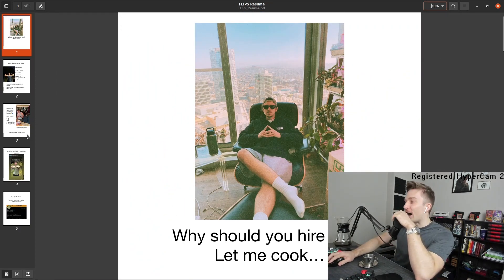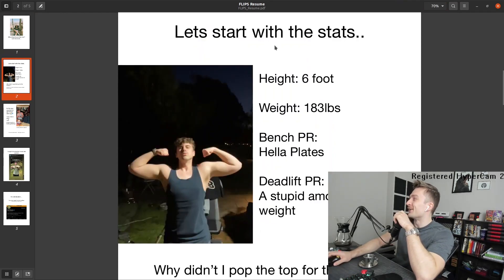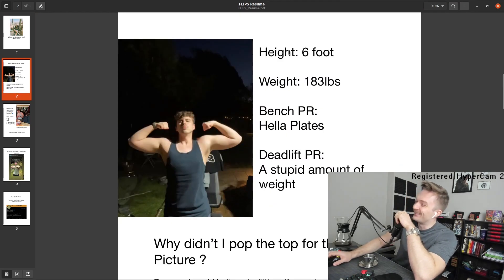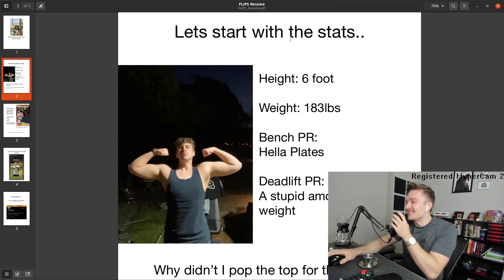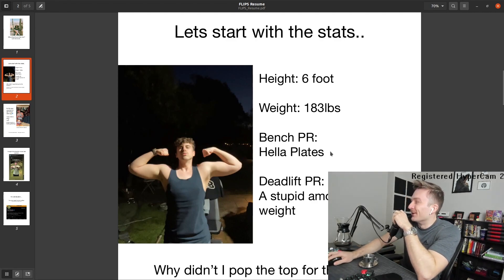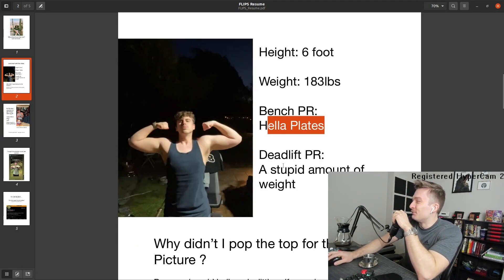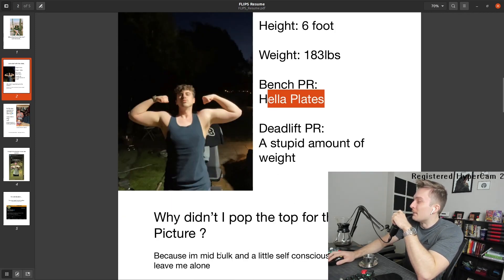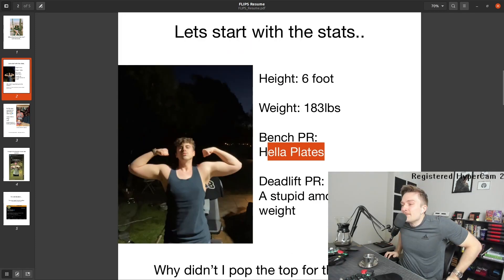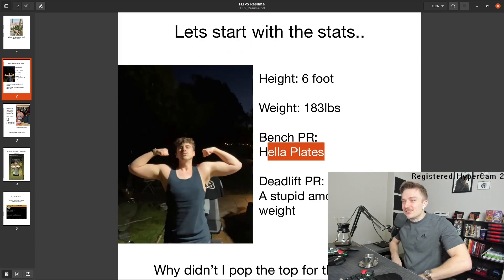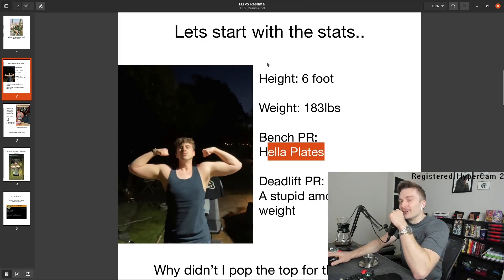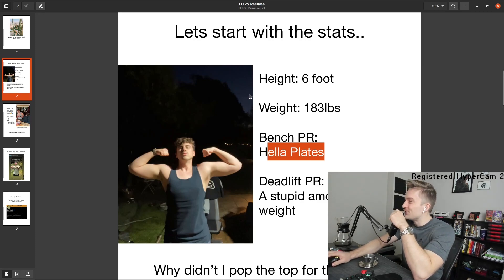So we have a five page resume. Let's start with the stats. Height, six feet, weight, 183. Bench PR, hella plates. Deadlift PR, stupid amount of weight. Why didn't I pop the top of the picture? Because I'm mid-bulk and a little self-conscious, all right? Leave me alone. This man is on a mission. This is a holographic Yu-Gi-Oh card right here. This is no joke.